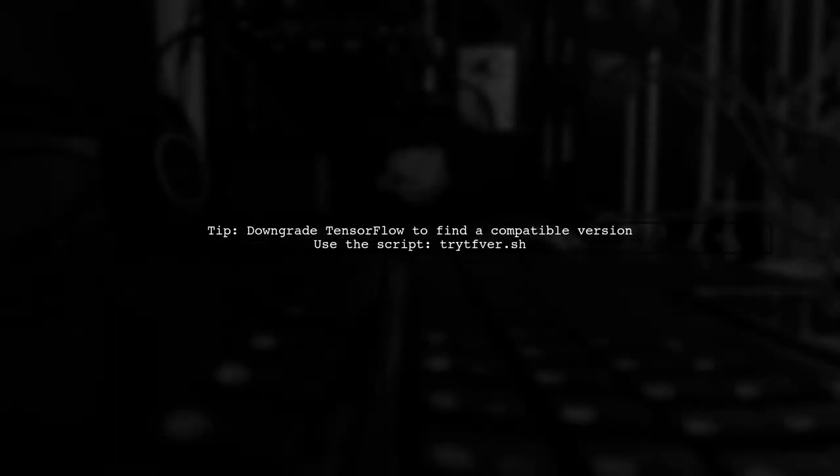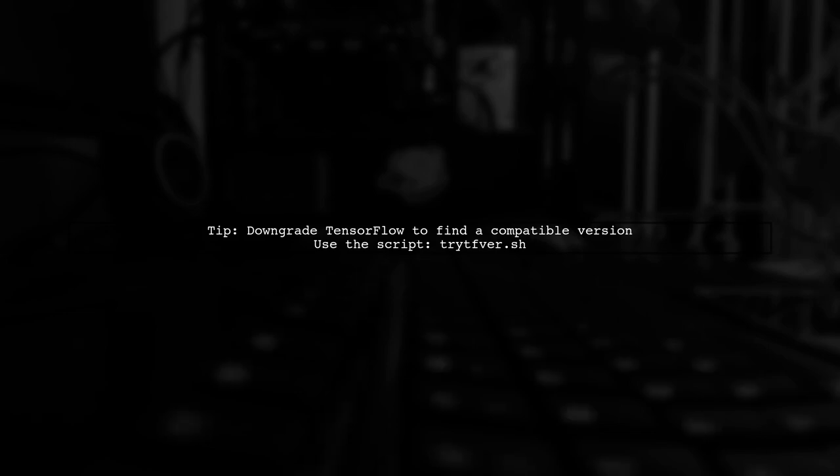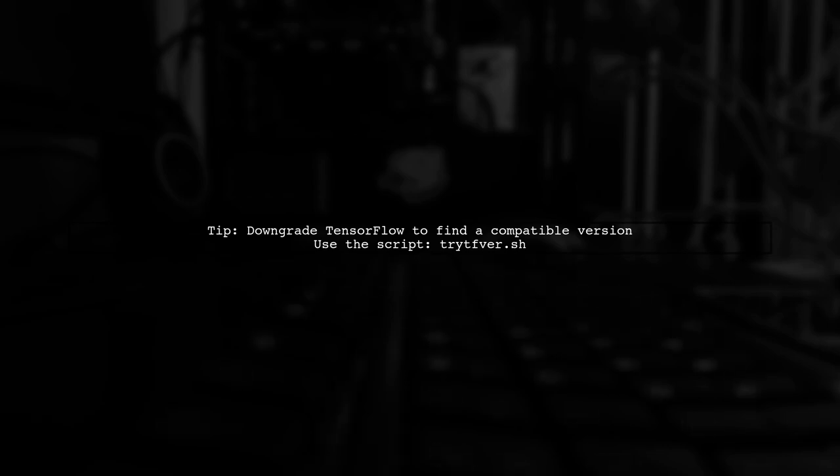Consider downgrading TensorFlow to find a compatible version. You can use a script to test different versions easily.